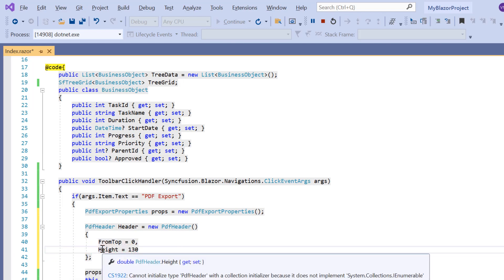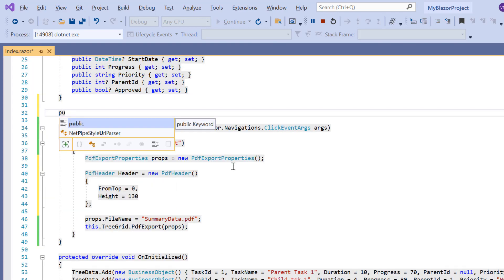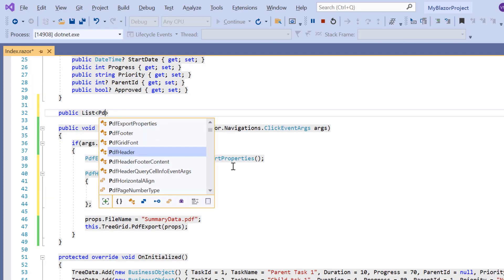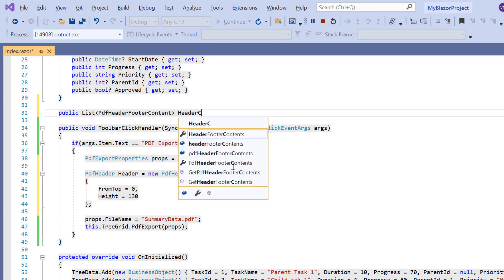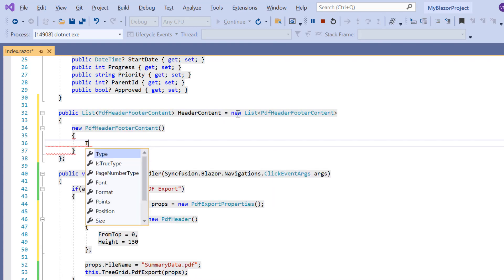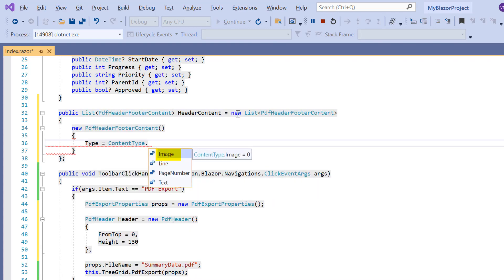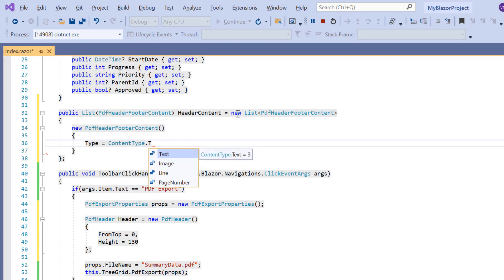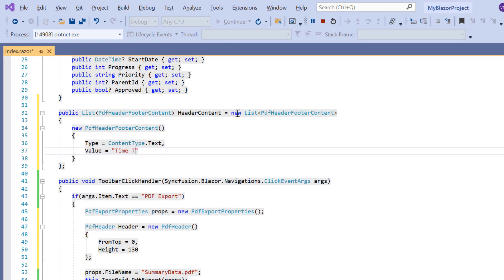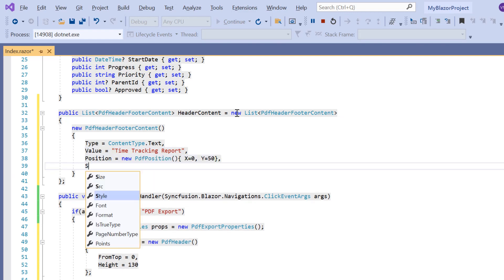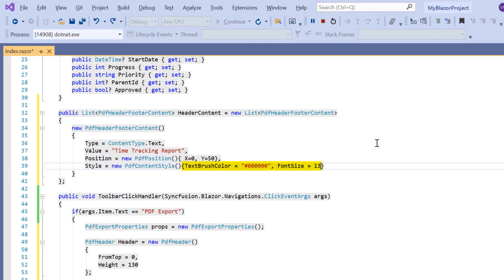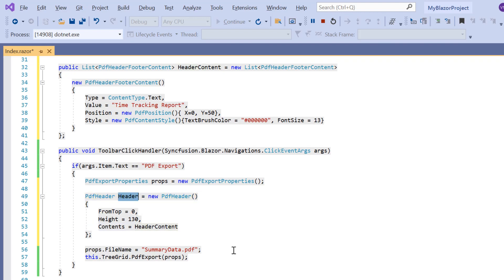Now to provide the header content, I define variable header content with a type, list of PDF header footer content. Here I can set the content type as image, line, page number, and text. I will set the type as text and assign the value time tracking report. I set the content position as 0,50 and I set the style with a color and font size. Then I assign this variable to the contents property of PDF header settings. Assign this header variable to the PDF export properties.